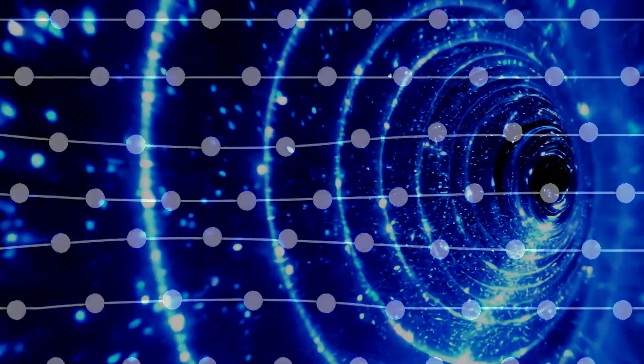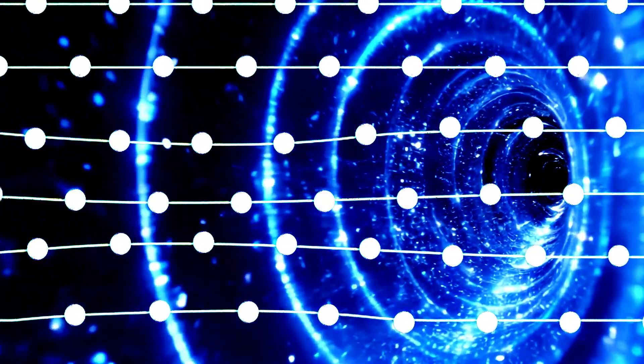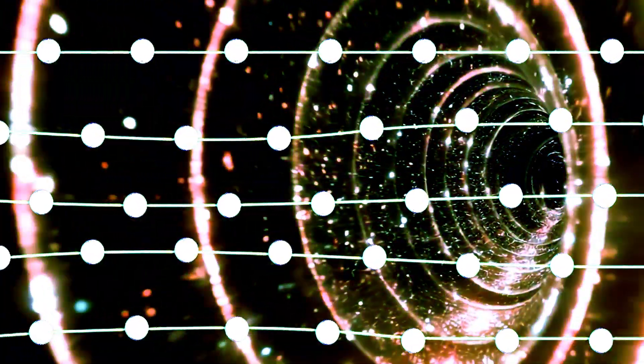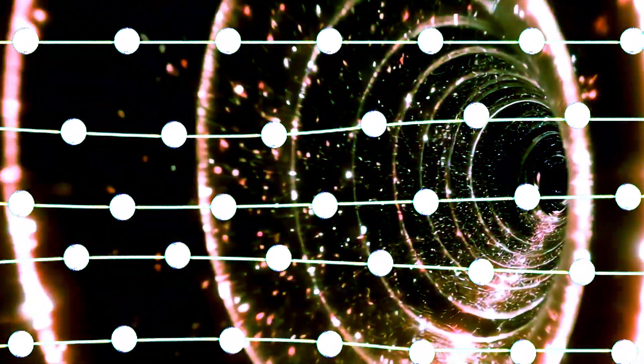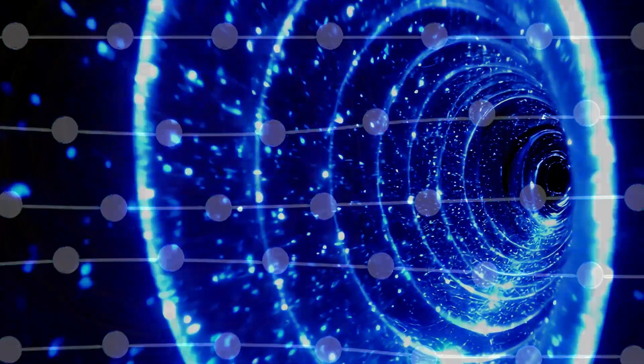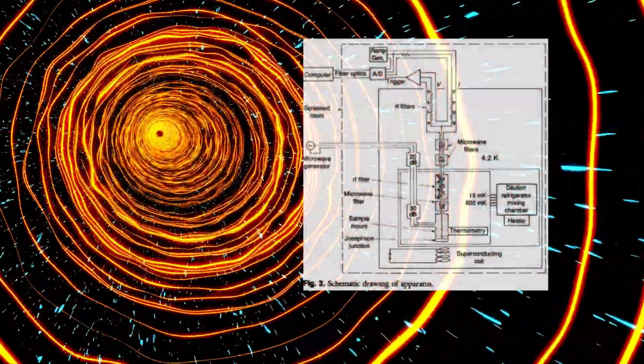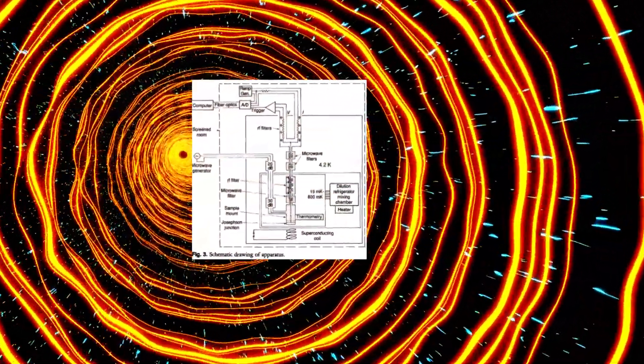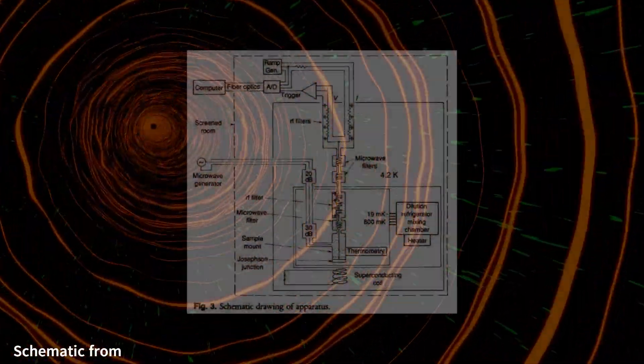Not one electron at a time, but the entire macroscopic system of billions of Cooper Pairs acting in perfect unison. They had unequivocally witnessed macroscopic quantum tunneling. But they didn't stop there.